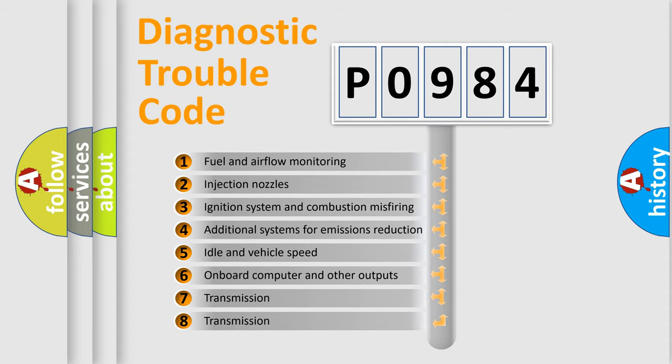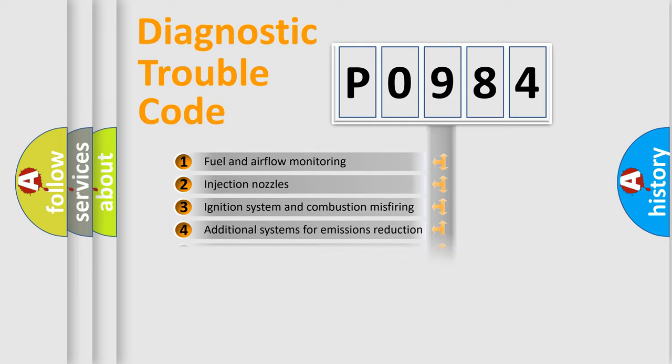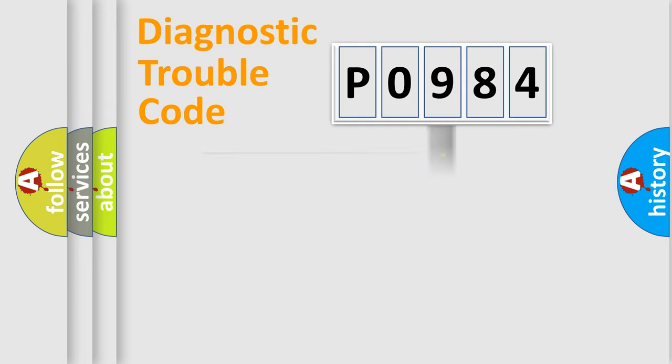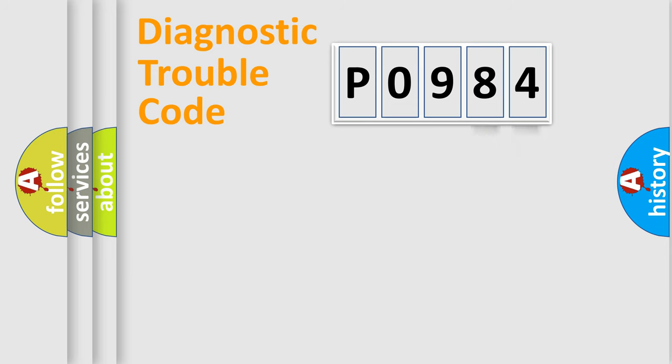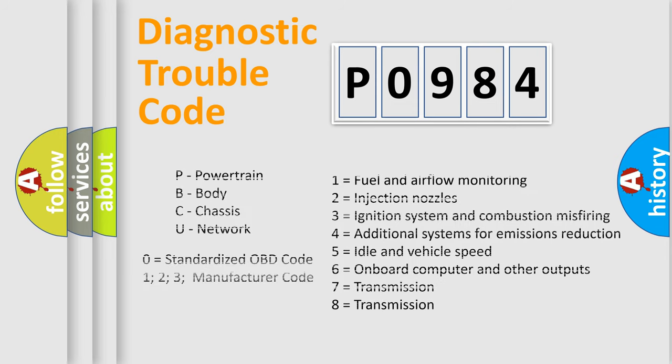The third character specifies a subset of errors. The distribution shown is valid only for the standardized DTC code. Only the last two characters define the specific fault of the group. Let's not forget that such a division is valid only if the other character code is expressed by the number zero.